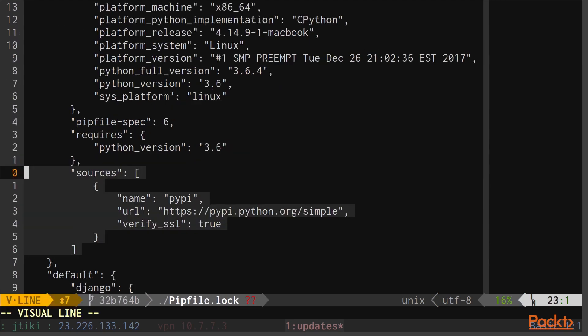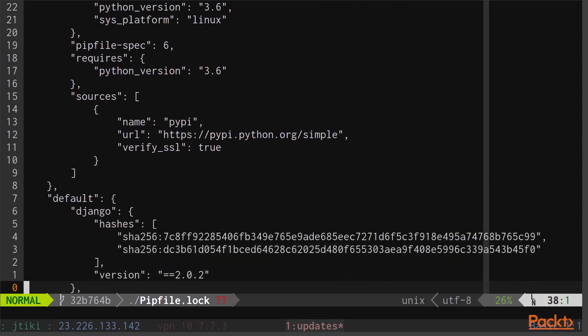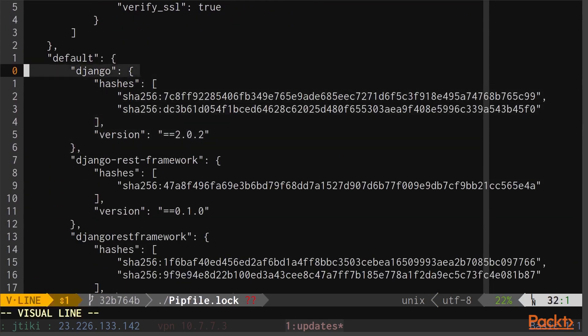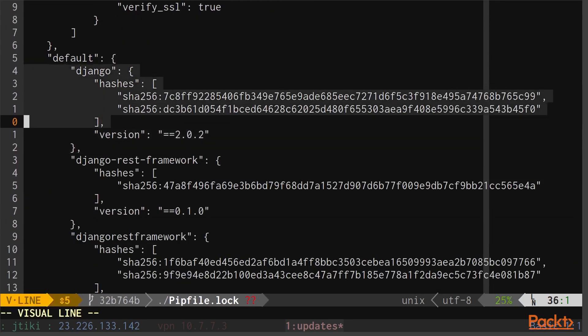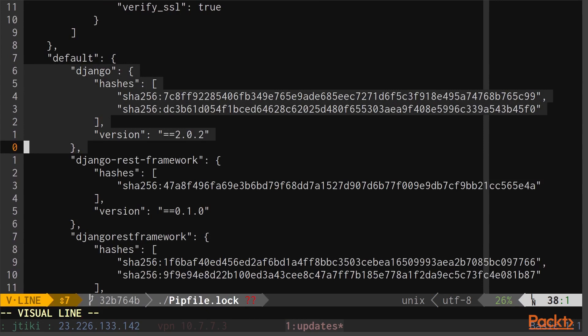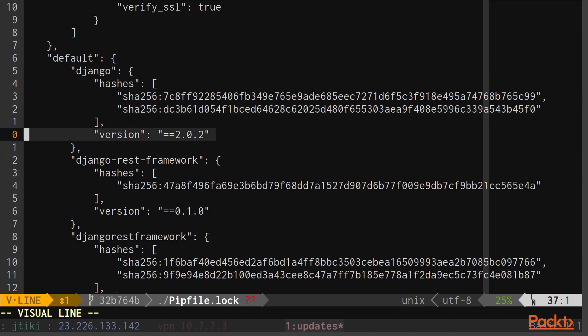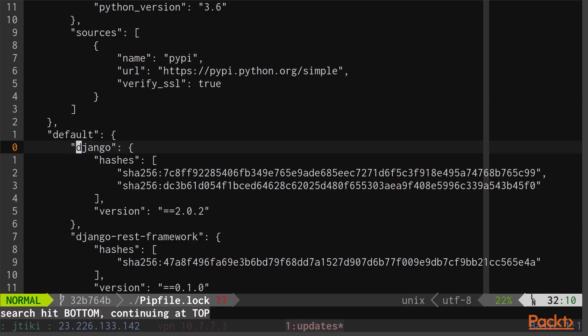We also get detailed information about where pipenv is getting its packages from. And then lastly, we get our default packages. You can see we also have an SHA256 hash to verify the package and make sure it's the same one being used in all environments. We also get a pinned version here of the latest version of the project. The same thing happens for all of our other dependencies as well.